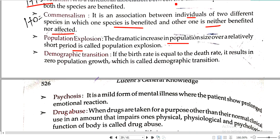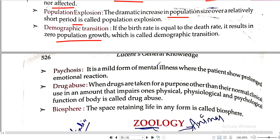Mutualism (plus/plus): when there is an interaction between two communities where both benefit, it is called mutualism. Demographic transition: if the birth rate equals the death rate, it results in zero population growth, which is called demographic transition.